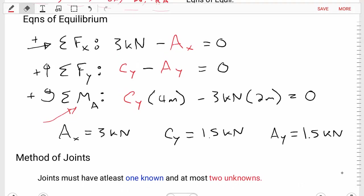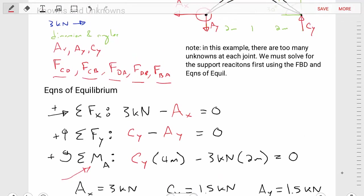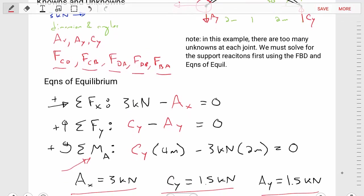With these three equations and three unknowns, we rearrange and solve. We find: AX equals three kilonewtons, CY equals 1.5 kilonewtons, and AY equals 1.5 kilonewtons. So now we've found the values of our support reactions.